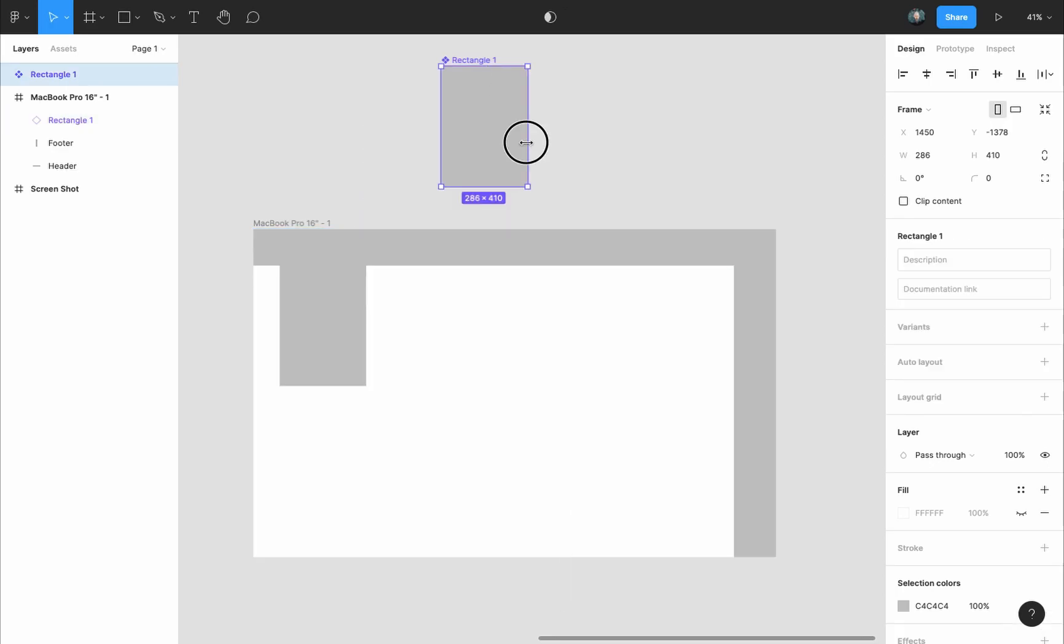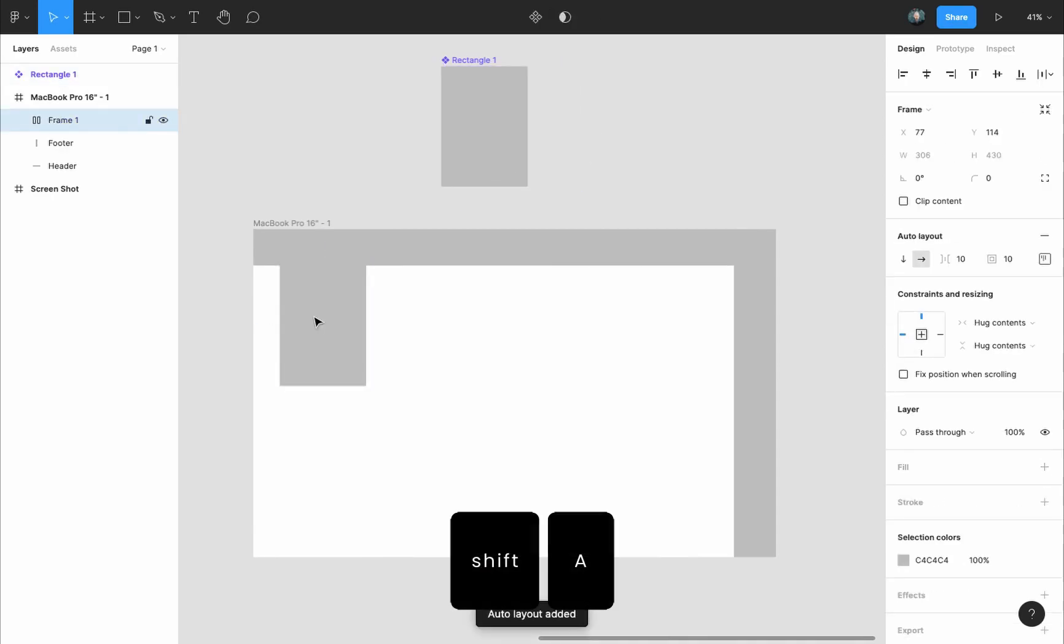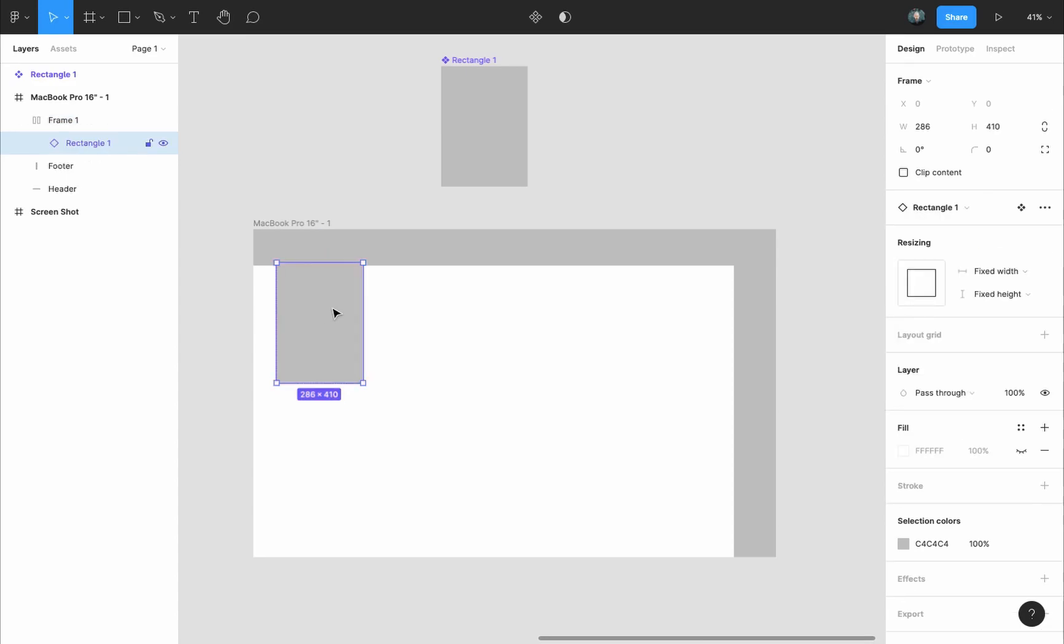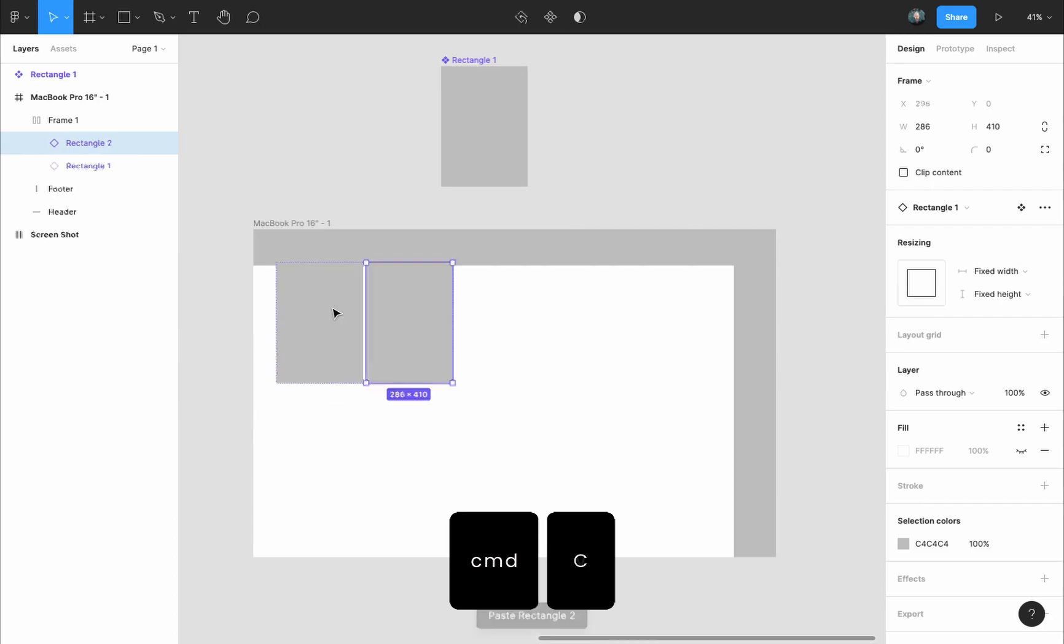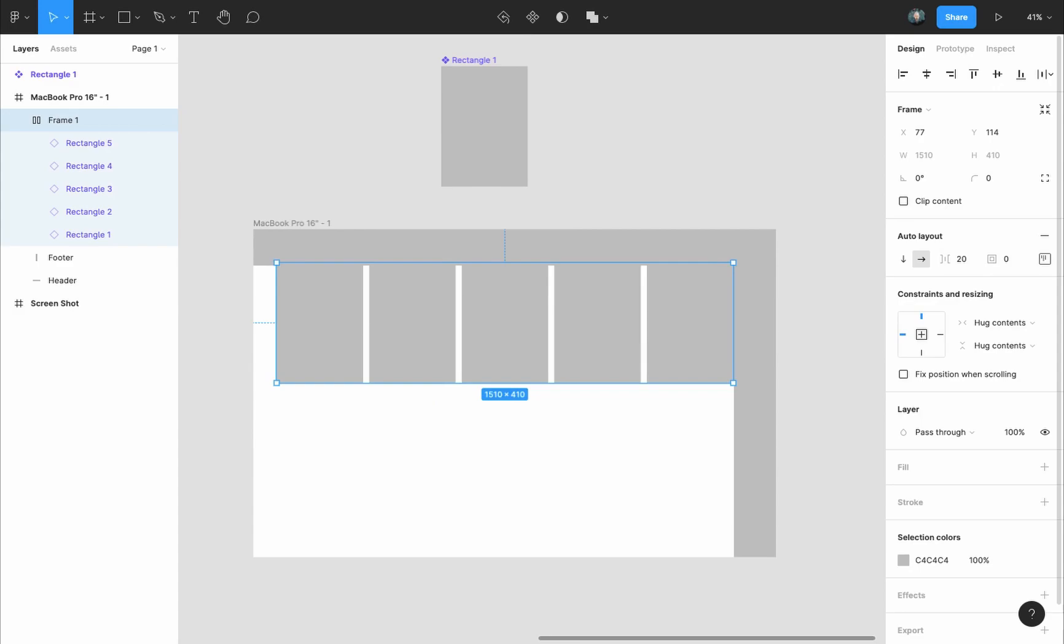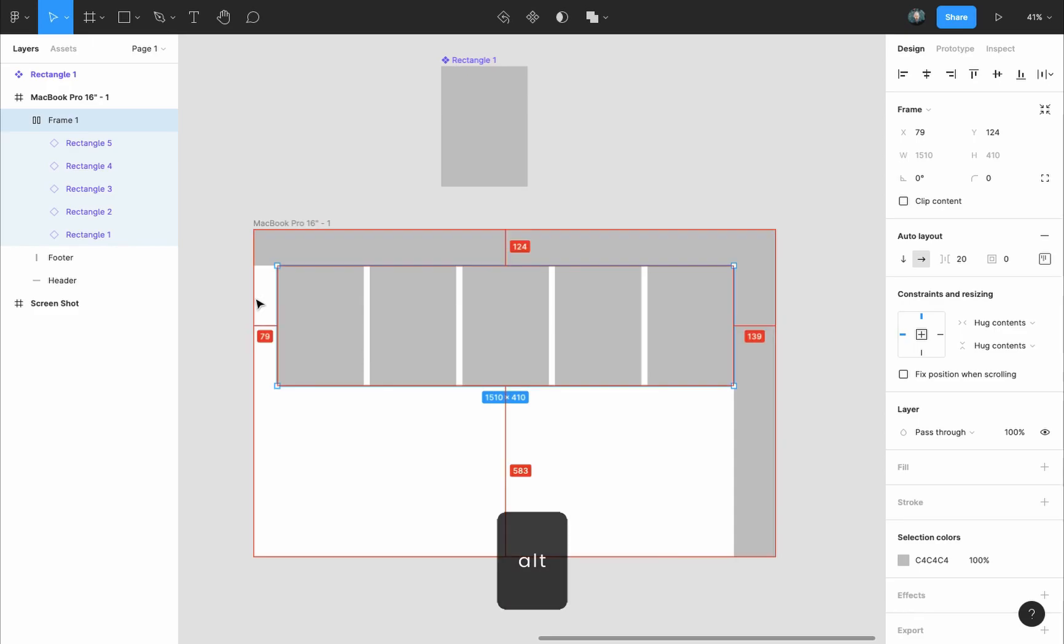I will select the instance inside our frame and press Shift A to add an auto layout to it for easy copying. At the design panel auto layout settings, I will remove the padding around it. Now I will select the rectangle and press Command C, Command V to copy it. I'll select the frame and add a distance of 20 pixels instead of 10 between the pins. Then while having the frame selected, I will hover towards the left side of the frame and hold the Alt key to see the distance on each side.